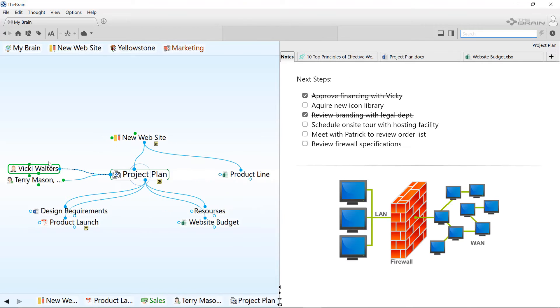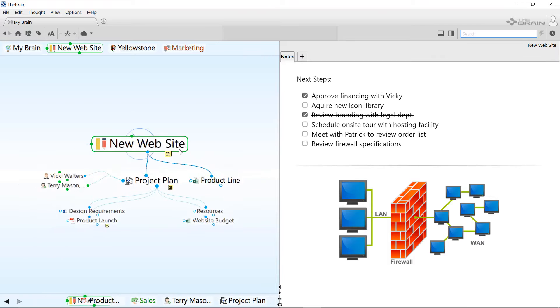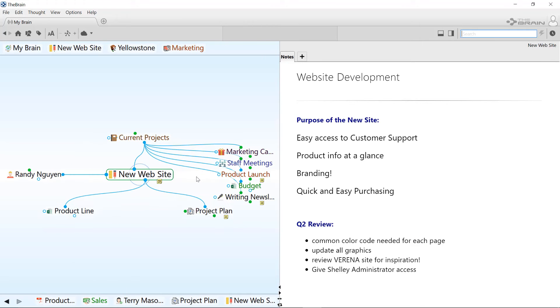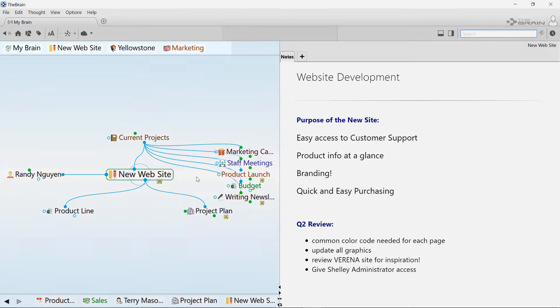This is just one way that relationships you build in your brain will pay dividends in the future. Another important way to navigate your brain is using pins.